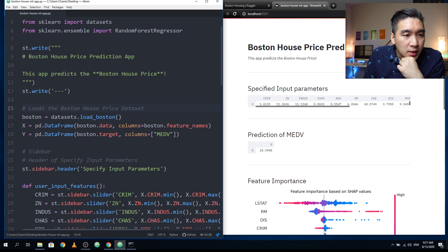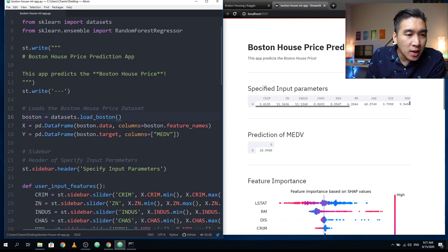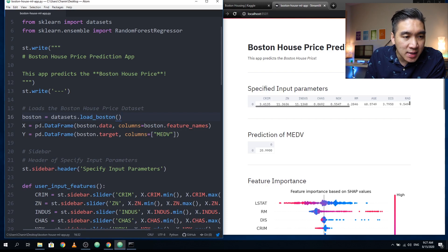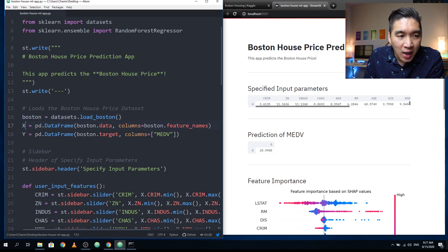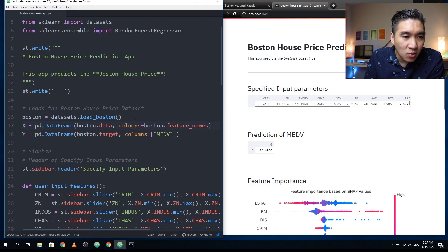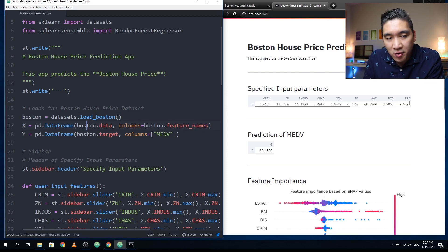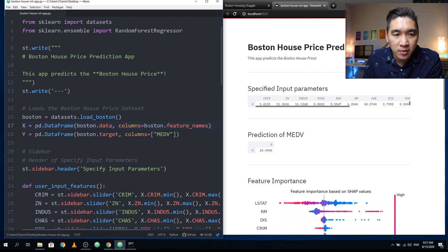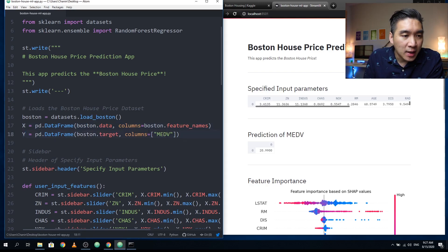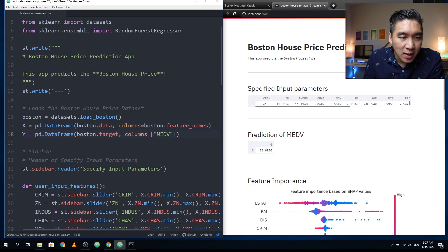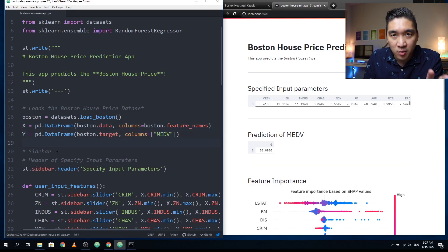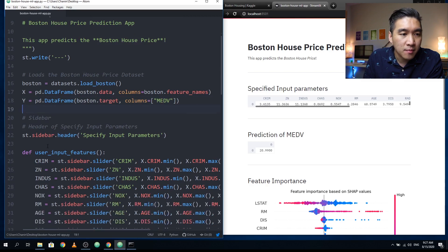All right, and then in line number 16, we're going to import the Boston house dataset. Then we're going to split that into X and Y dataframes. The X dataframe will contain only the independent variables or the X variables, sometimes called the input features. In the Y variable here, we're going to have the target, which is the median value of the house price.